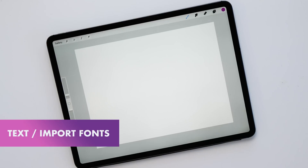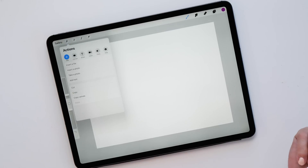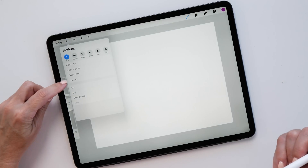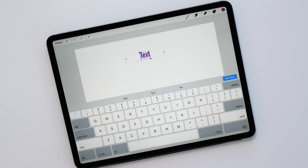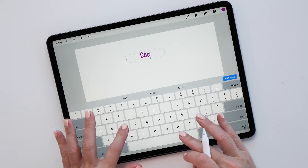Let's get started with text — it's a super cool feature that has been requested many many times and now it's available. Let me show you how you can use this feature. I've got a canvas here already. Now let's add some text by tapping on the actions icon, and you'll see there's a new menu item called Add Text. Tap on that, and the basic text editor pops up and you can type your text.